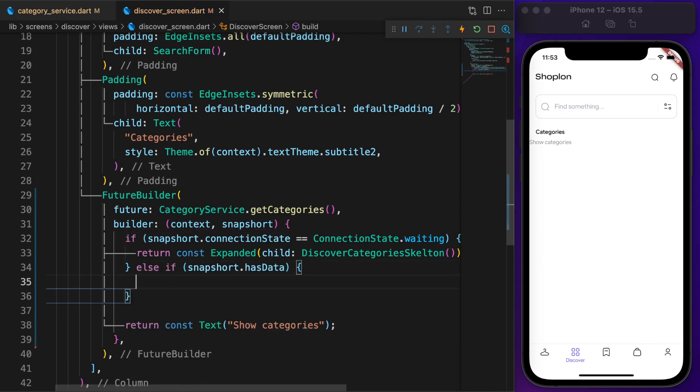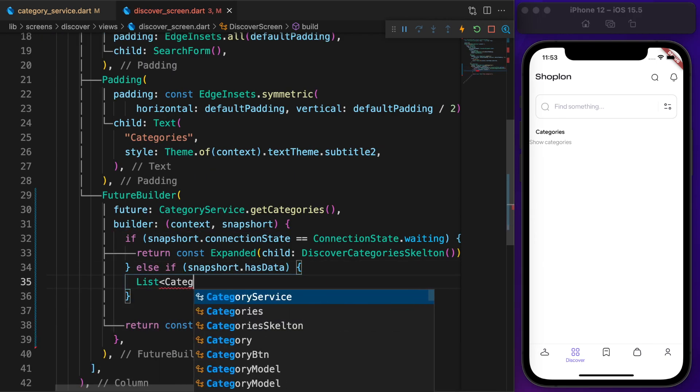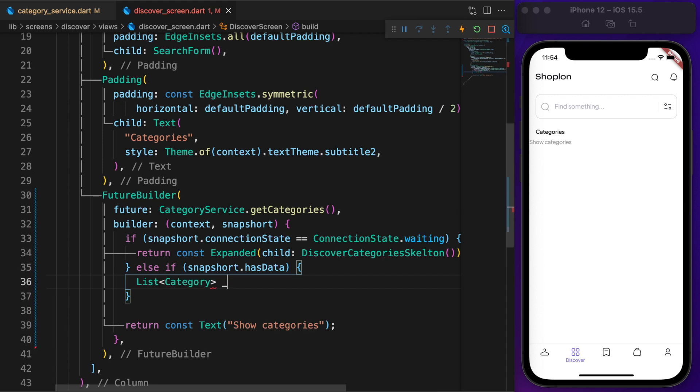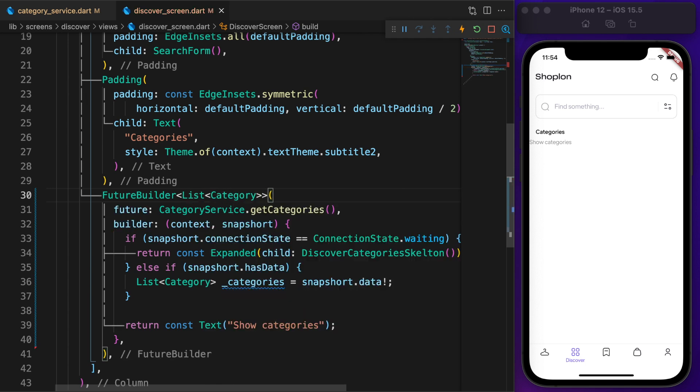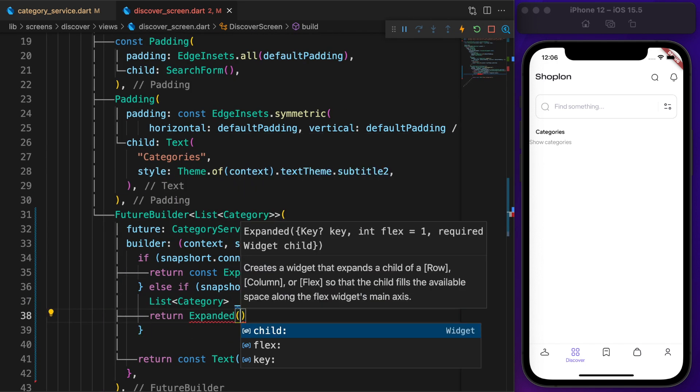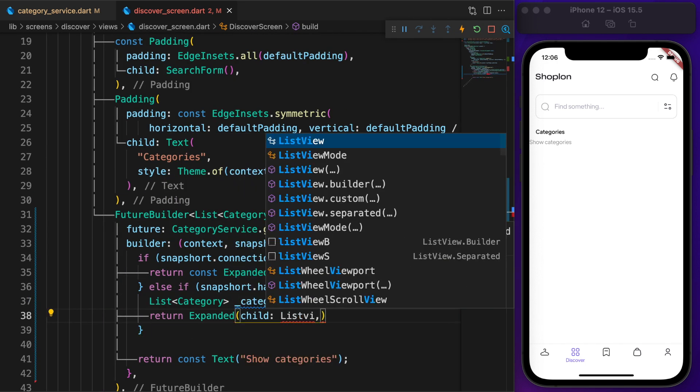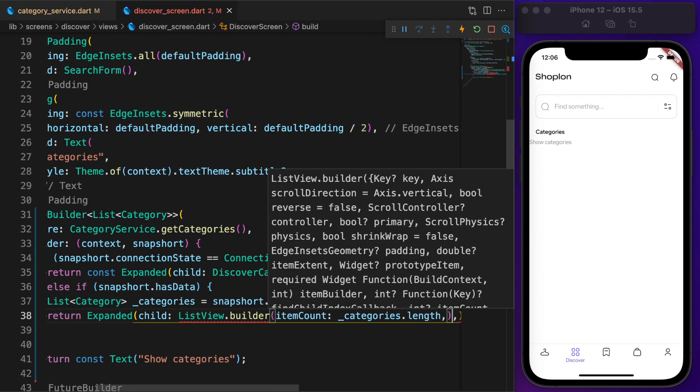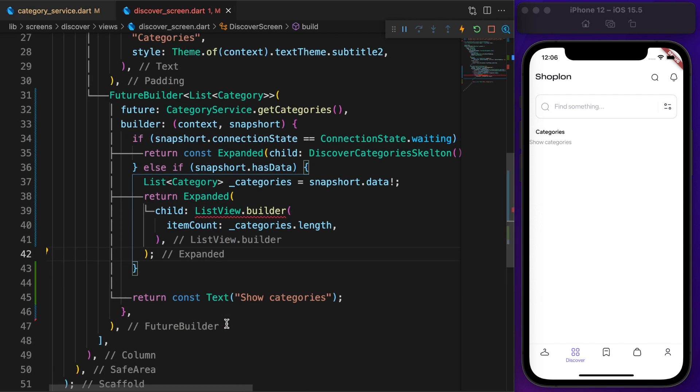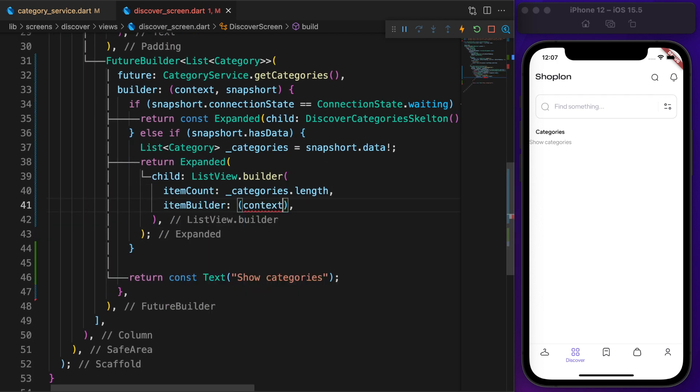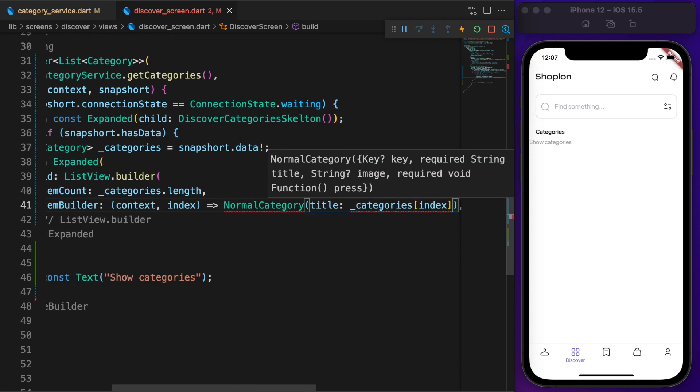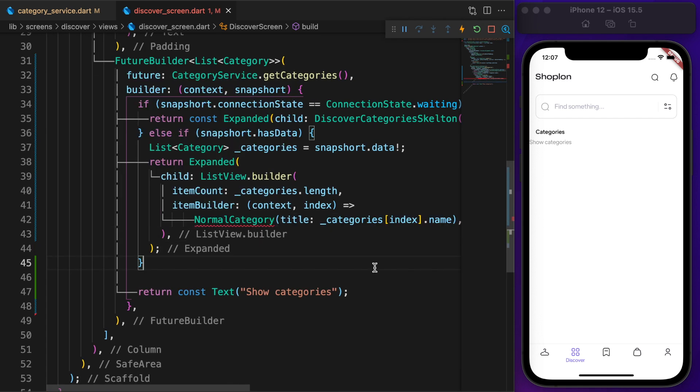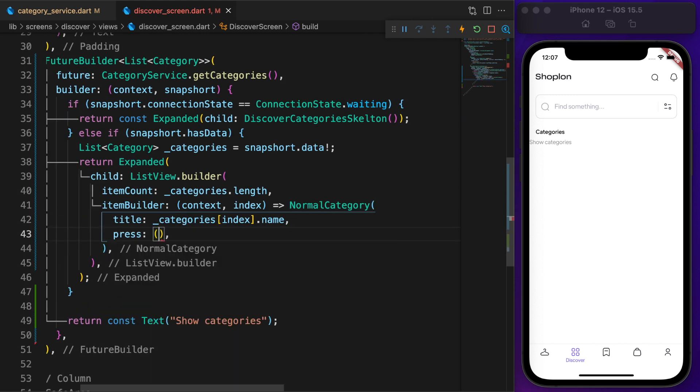We're done with the loading. Now it's time to show the categories. If snapshot has data, then the data will be a list of categories. Create a variable called categories, then set the value to snapshot.data. To display it inside an expanded widget, define a ListView.builder, then set the item count to categories.length. The item builder will be the NormalCategory widget. Note that the NormalCategory widget is created by me. Define title and image.